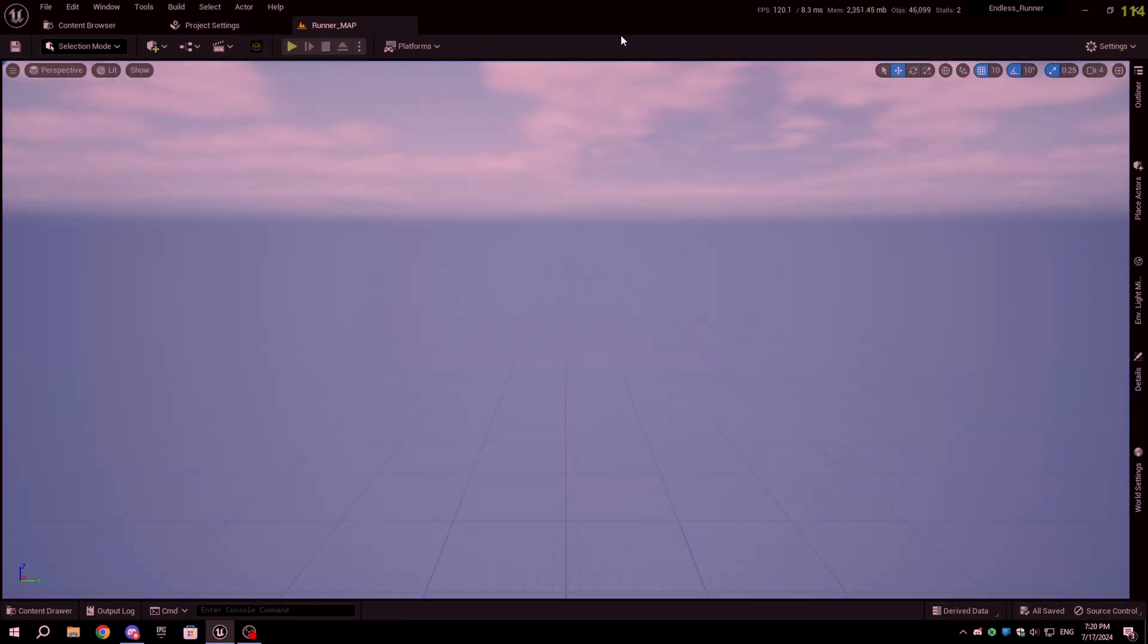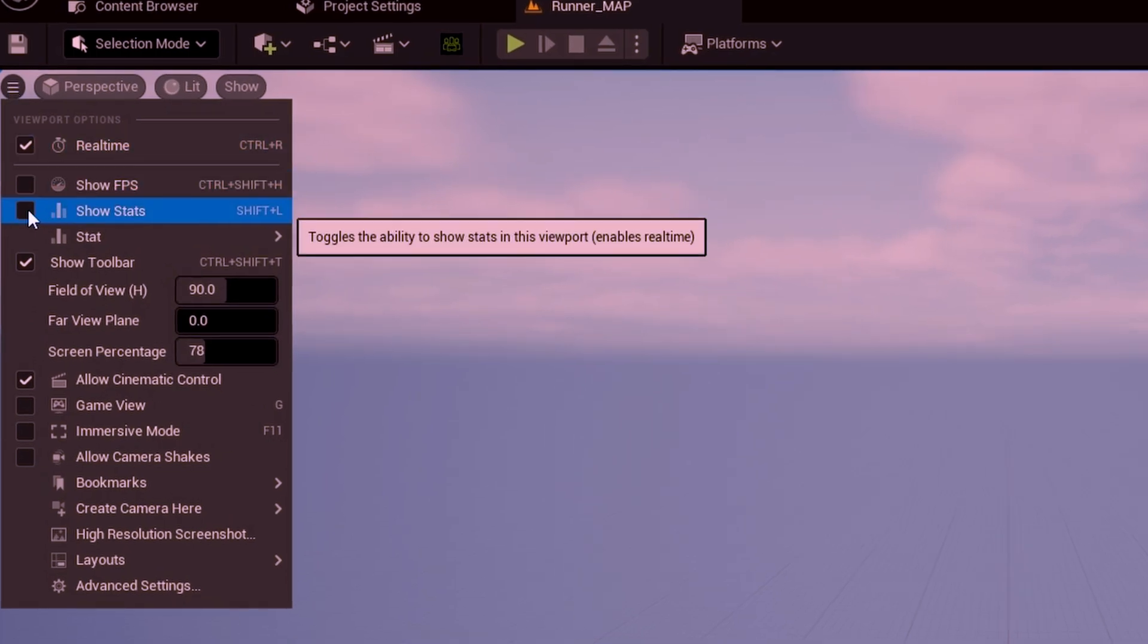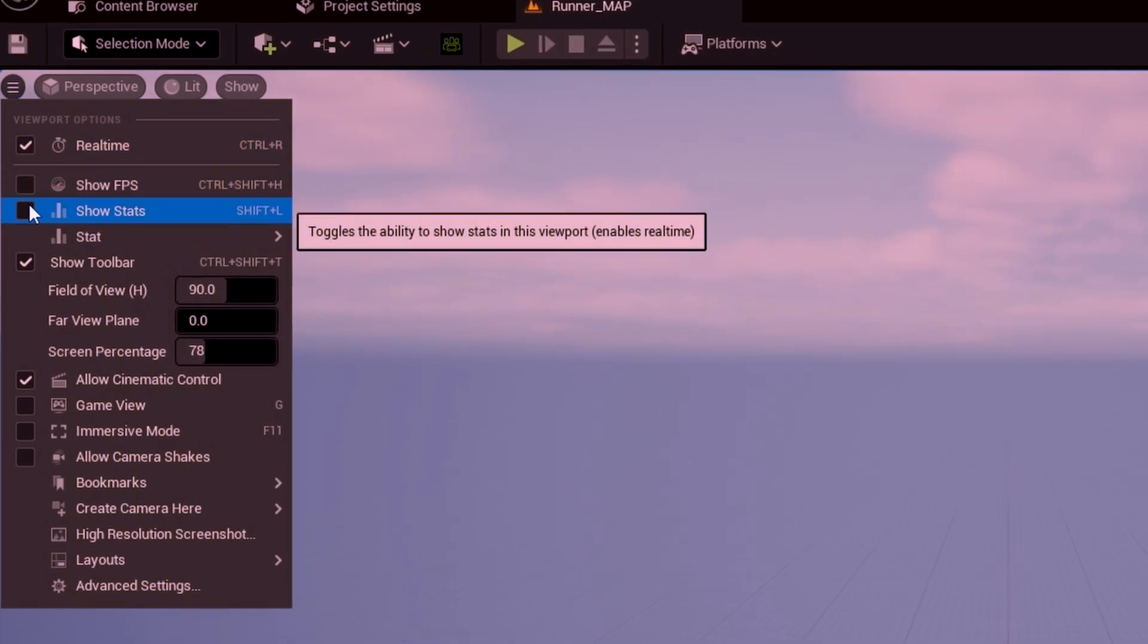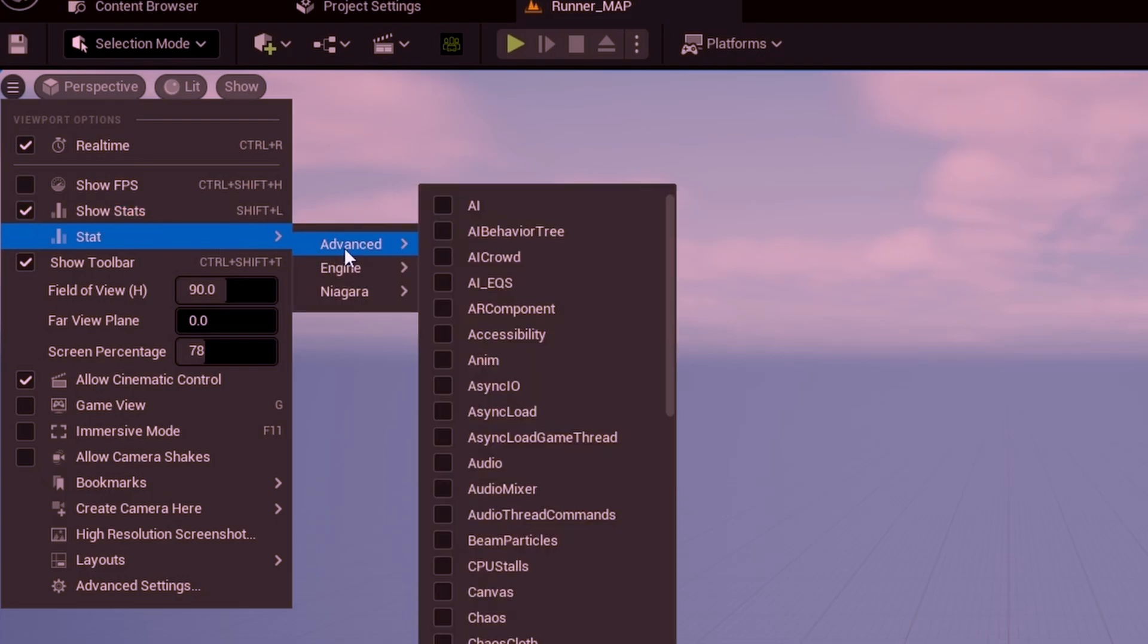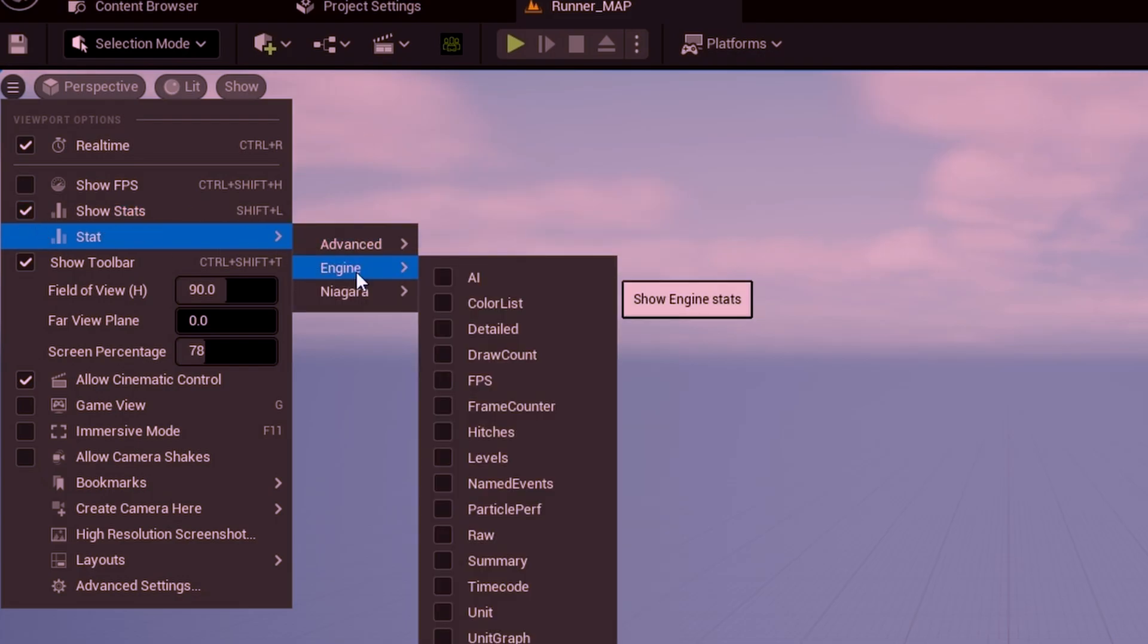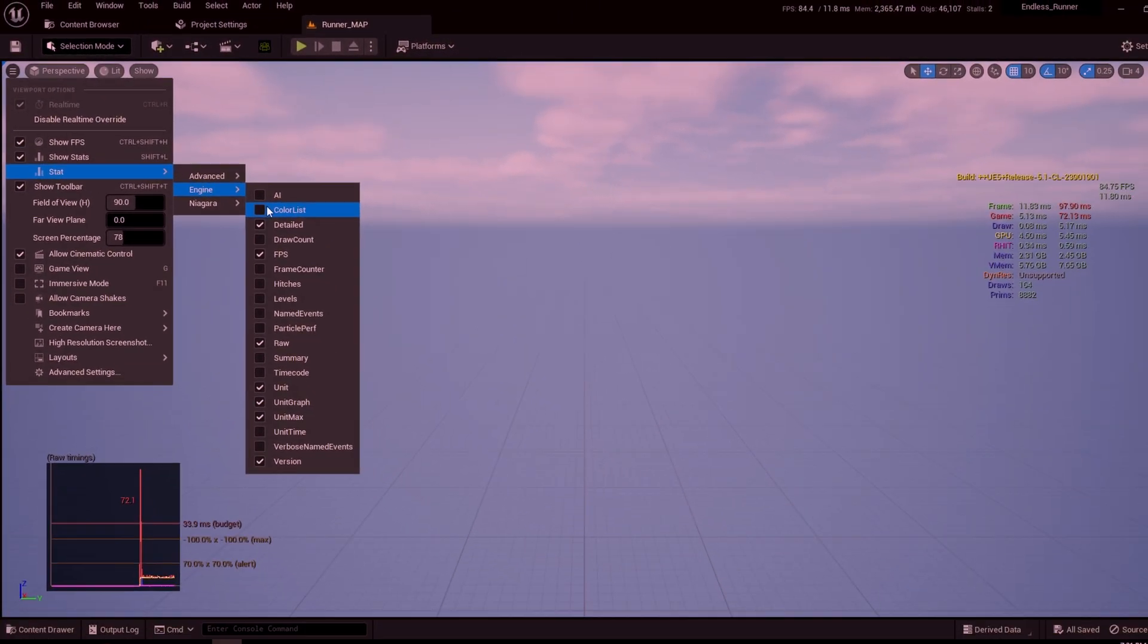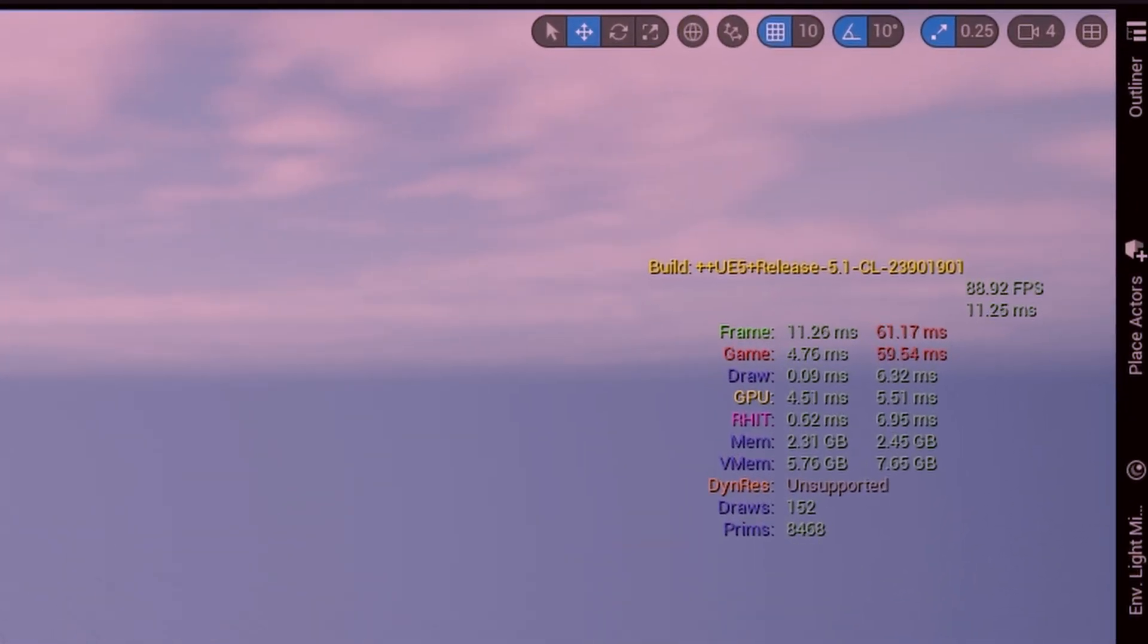First, to check detailed stats of the game performance, in the project viewport, open the viewport options by clicking on the three bars on the viewport and enable show stats. Now click on the stats option below, hover on engine, and enable detailed stats. You can now see the stats on your viewport.